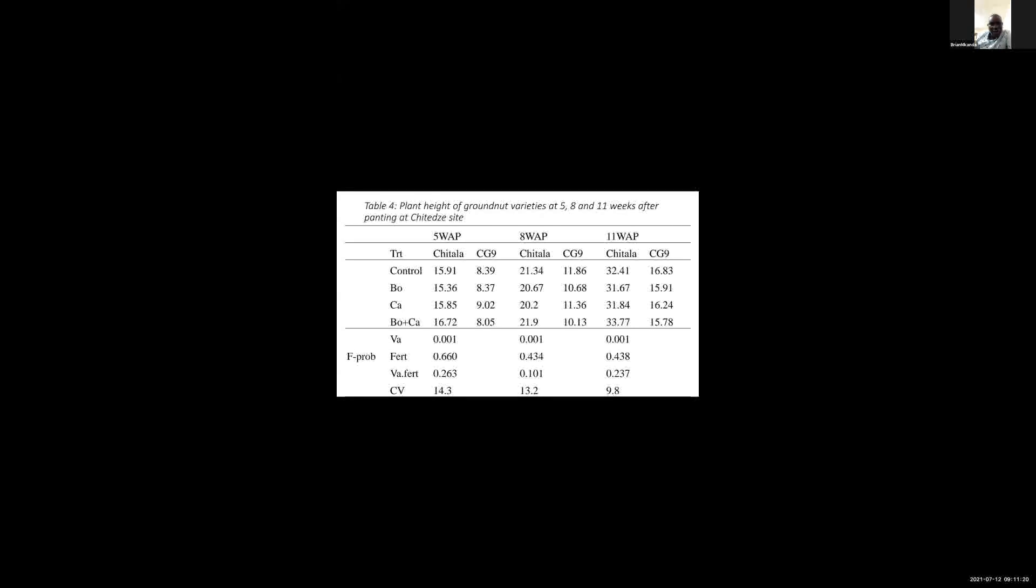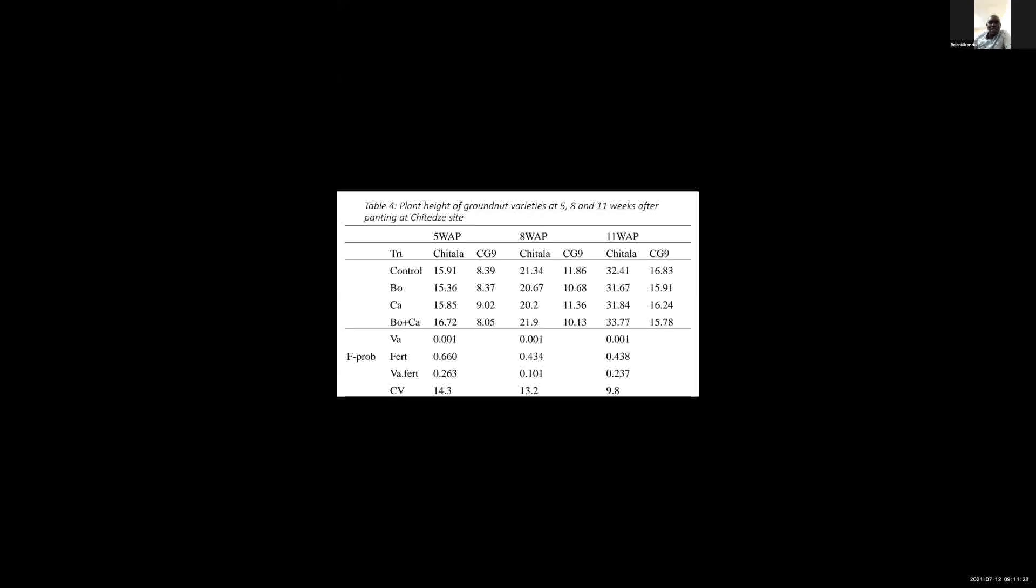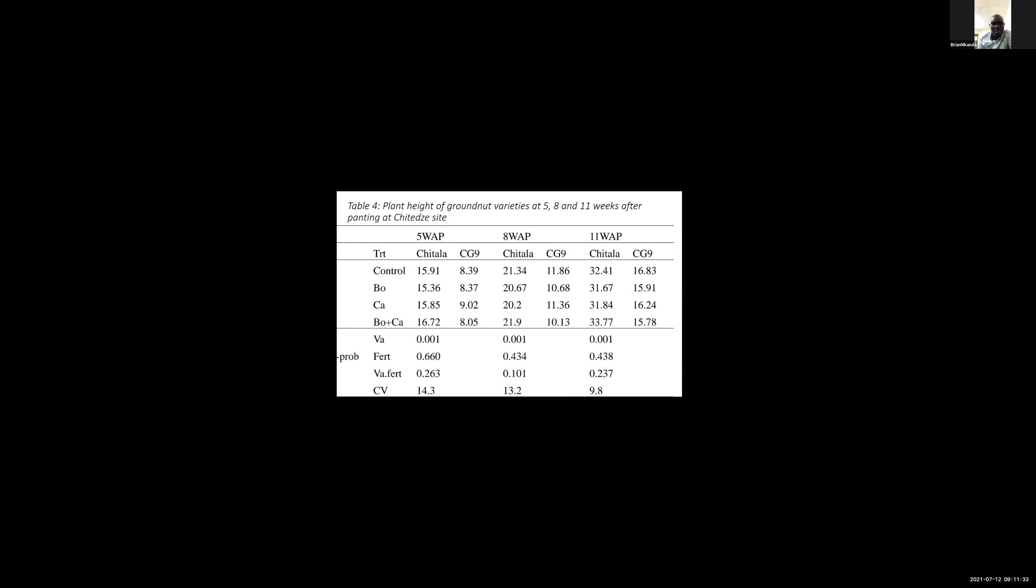Plant height of groundnut varieties at five, eight, and eleven weeks after planting at Chitedzi site also showed no significant differences observed among the plants.